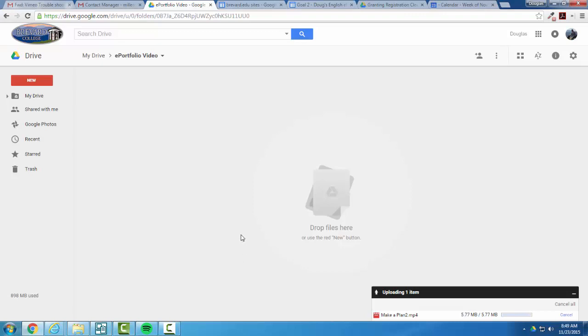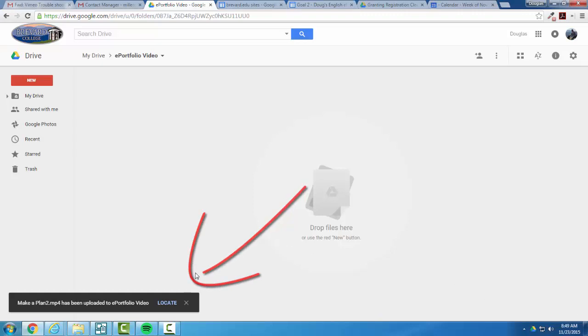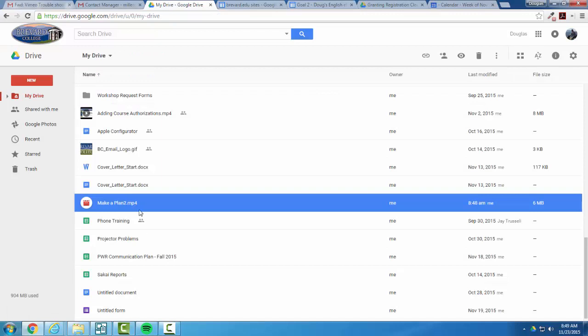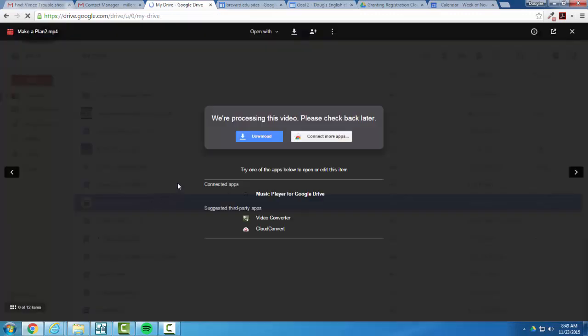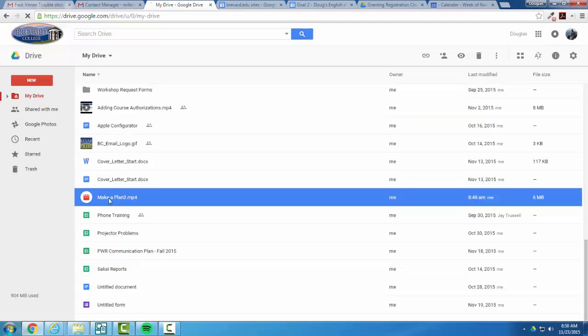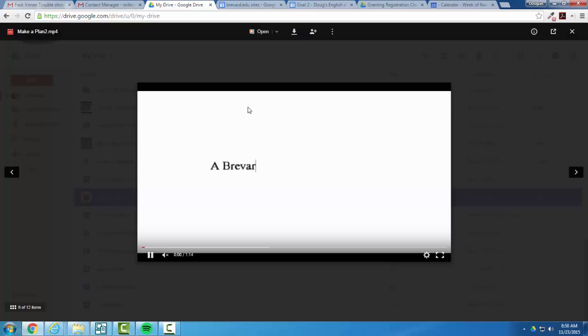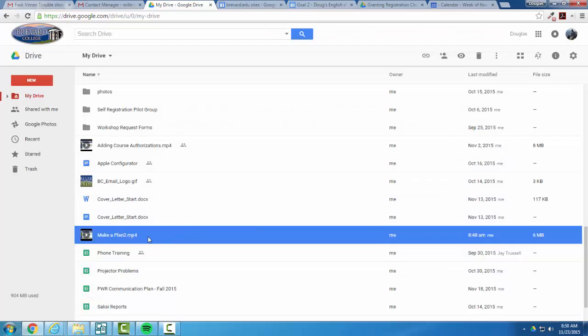Once this completes, you'll be able to locate the file. Once you locate the file, you'll want to go ahead and wait for it to finish processing. Even though it's finished uploading, it may take another minute to finish processing. Once it is done processing, you'll see because it'll play back for you when you open it.